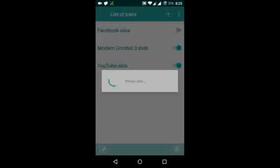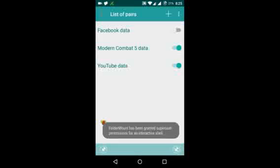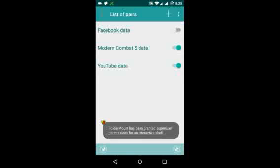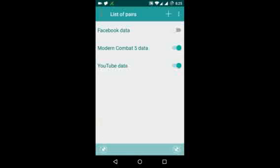Grant superuser access and YouTube's data will be moved to SD card. Thank you for watching the video and enjoy all your apps with data.